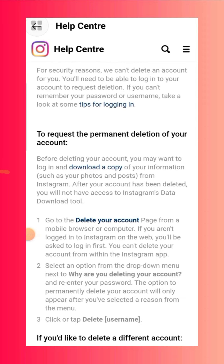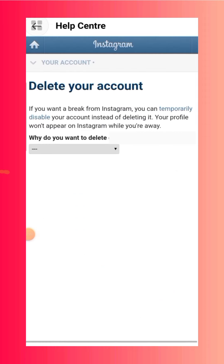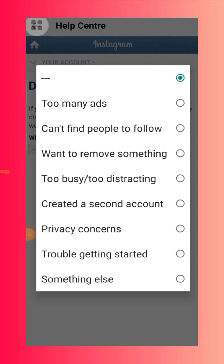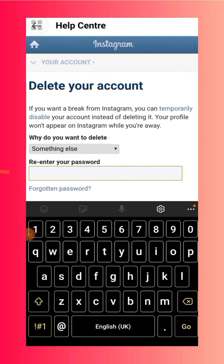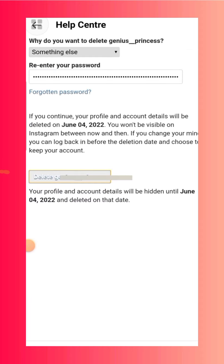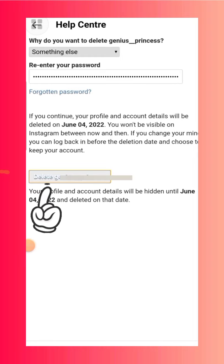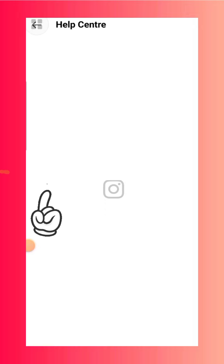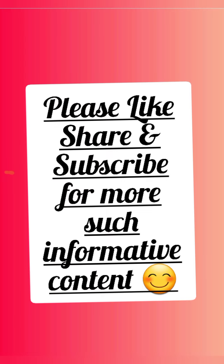Click on 'How do I delete my Instagram account?' then scroll down and click on 'Delete Your Account.' Select a reason, then write your new password. Before deleting, Instagram will show a notice that your profile and account details will be hidden until June 4th and then permanently deleted. Select Delete and that's it.